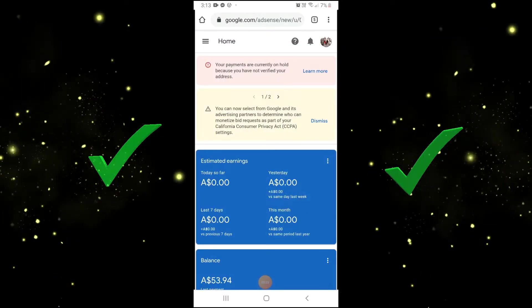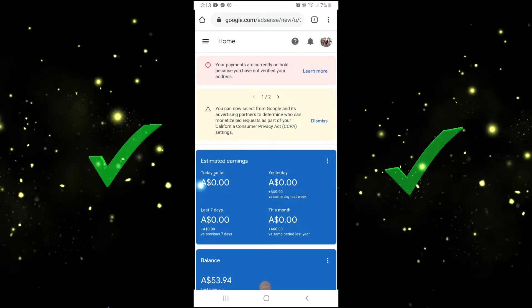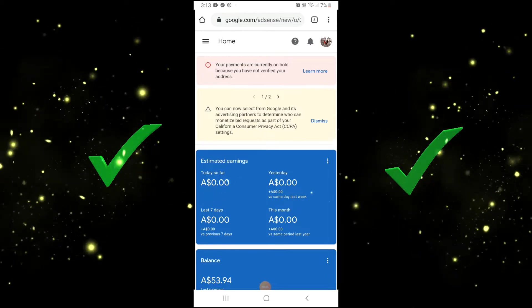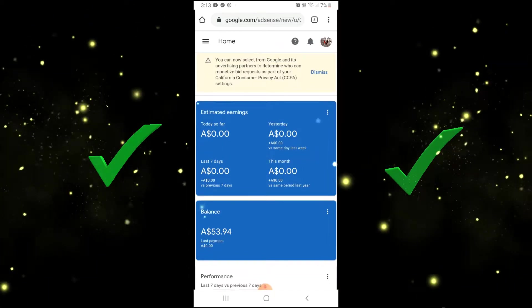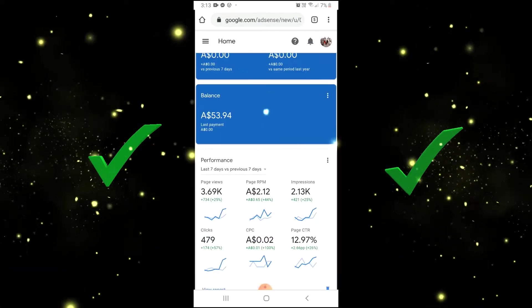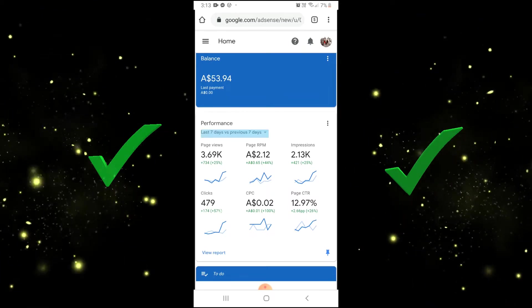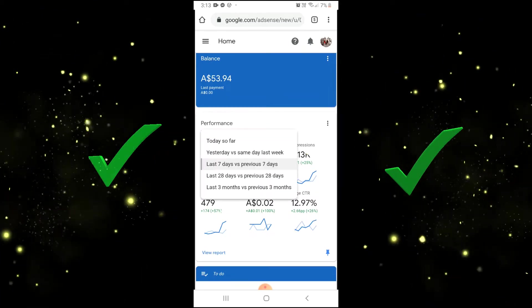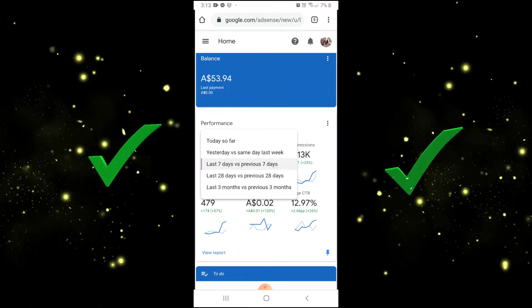So, this is what your Google AdSense Home page looks like. You will see your estimated earnings, your balance, your performance in the last 7 days, last 28 days, or last 3 months.